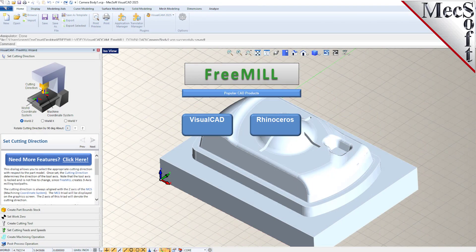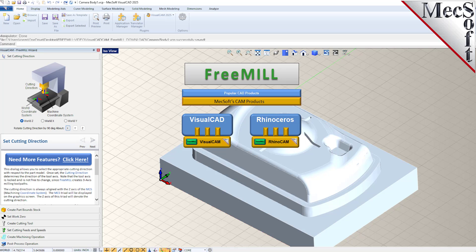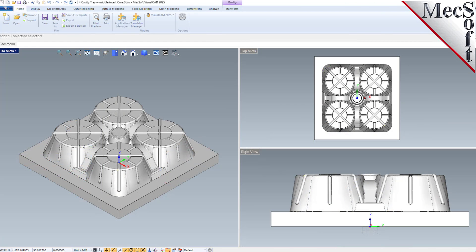The third is that FreeMill is available as a plugin to two different host CAD systems, Rhinoceros and the VisualCAD modeling systems. VisualCAD is a free CAD system that is a product from Mechsoft. VisualCAD serves as the host CAD system for VisualCAM and other plugins.